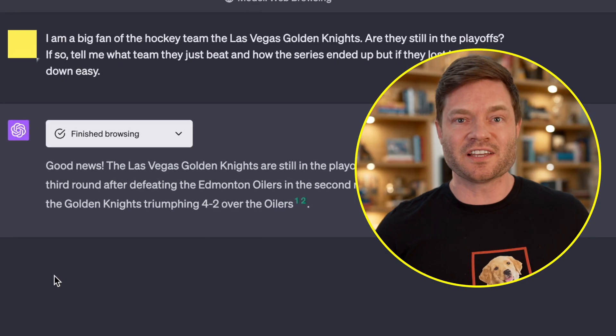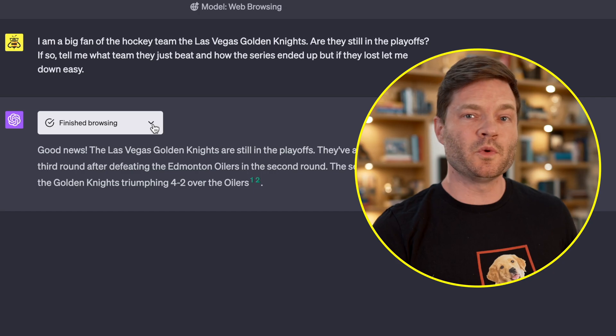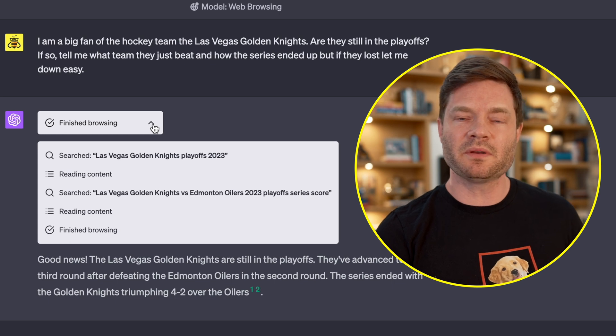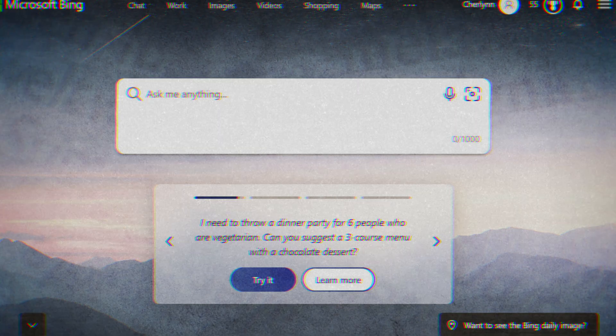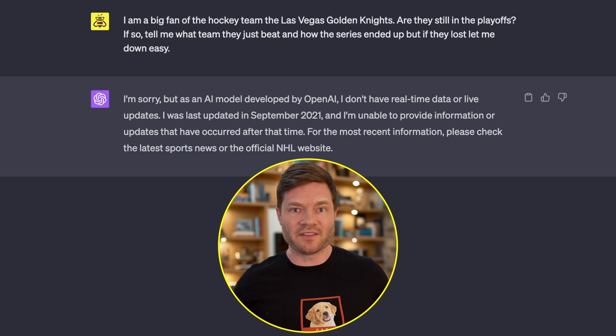So ChatGPT knows — good news — the Las Vegas Golden Knights are still in the playoffs. It gives me some more details, and I want to direct your attention up to this new little browser plugin. When you click on it, it tells you what it was doing in the background. It did essentially a Bing search, went out and looked up things on the internet. It read some content, did another search, read more content, and gave me my answer. Now let me show you an example of when it doesn't have access to this plugin — I'll ask it the same question. Without the plugin: "I don't have real-time updates or live data. I was last updated September 2021." And that's why this plugin is a game changer.